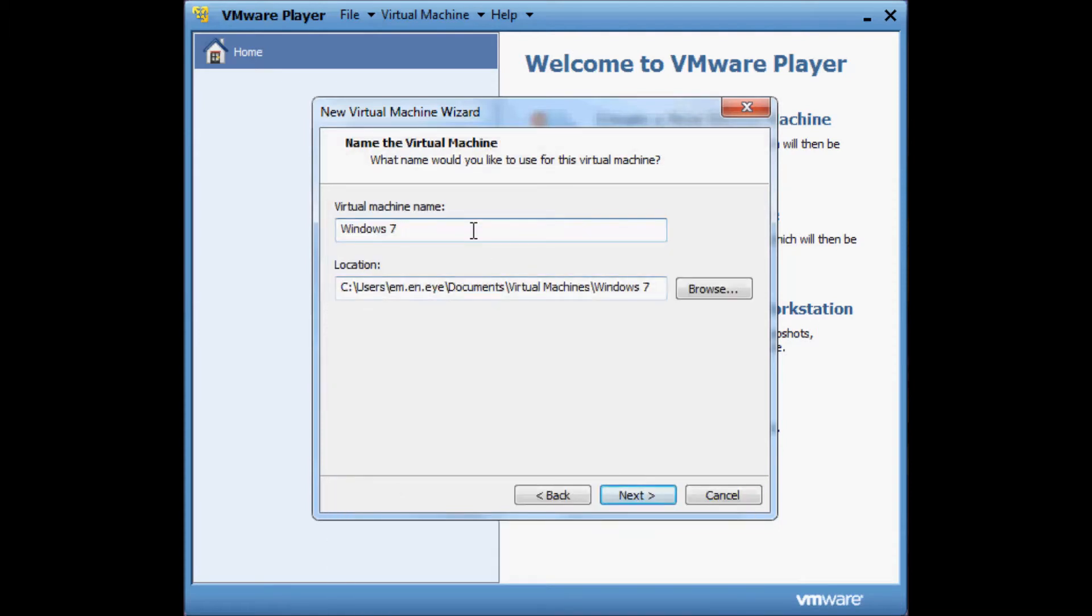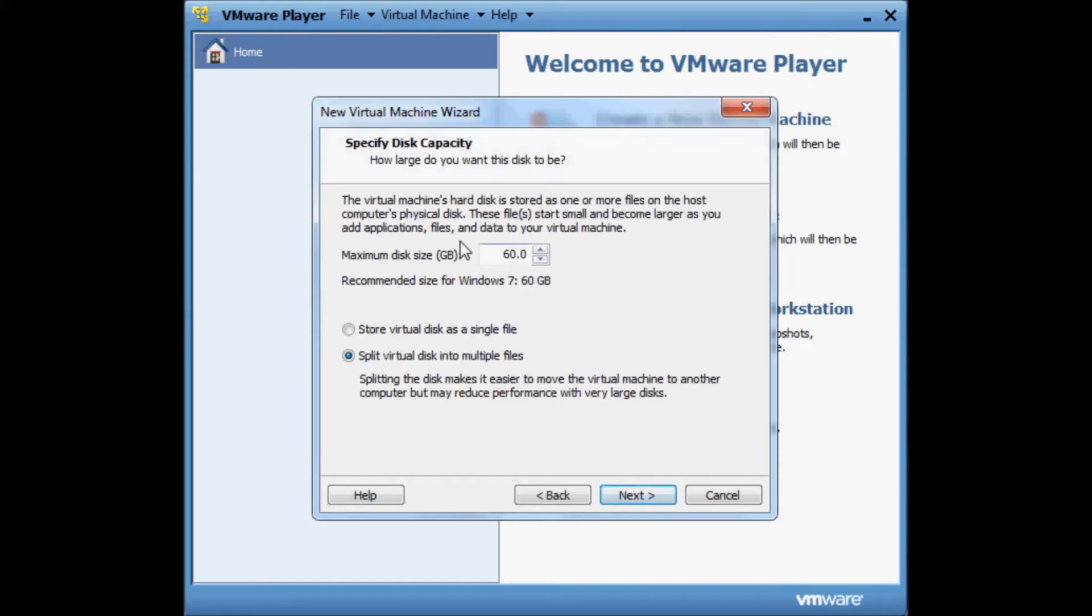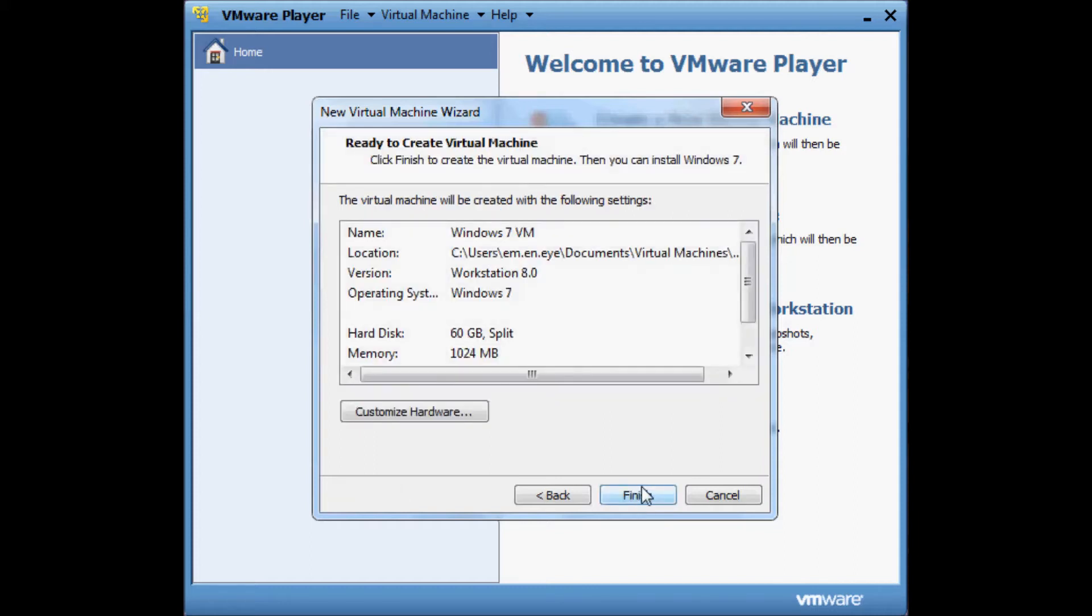Give the virtual machine a name and I'm going to simply call it Windows 7 VM. Click on next. We're just going to stick with the default settings with the hard disk because we're going to edit it later. Once we've created the virtual machine, click on next and click on finish.